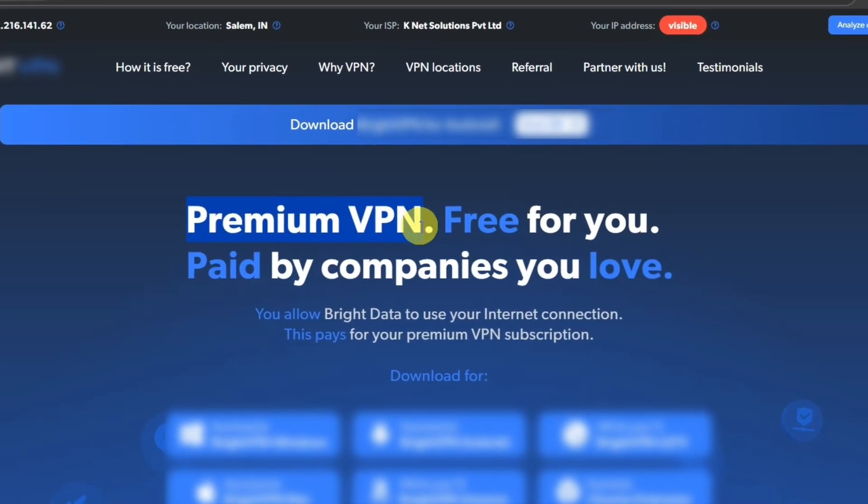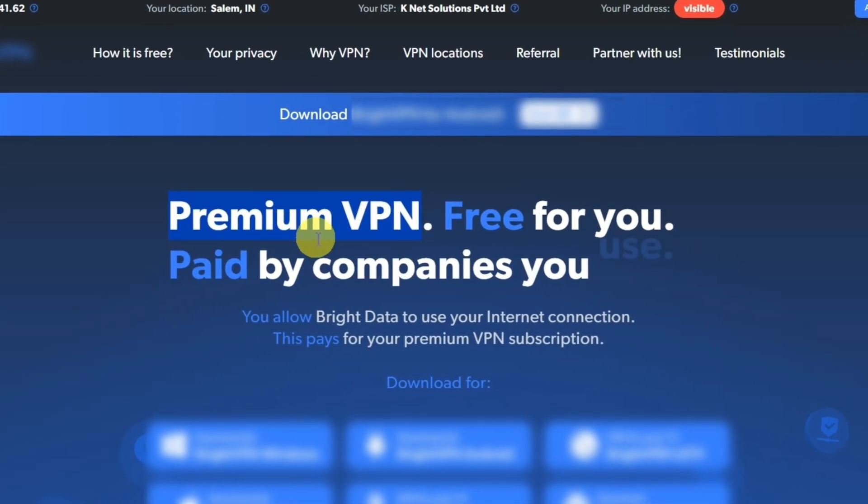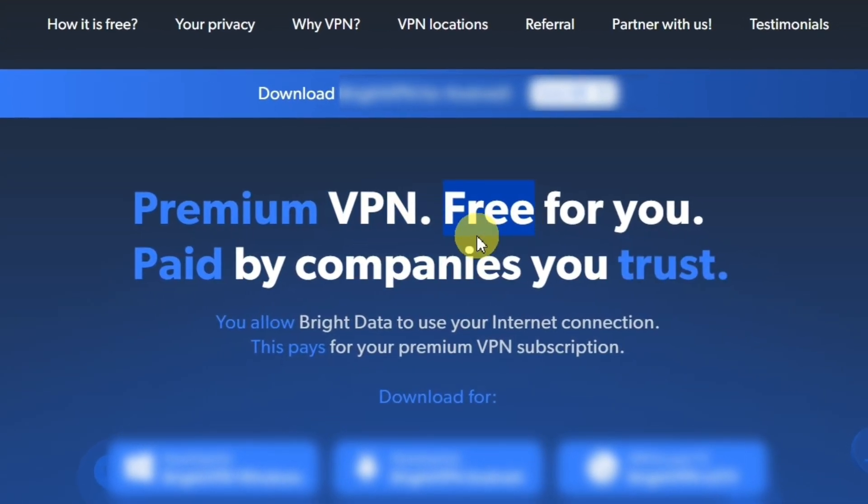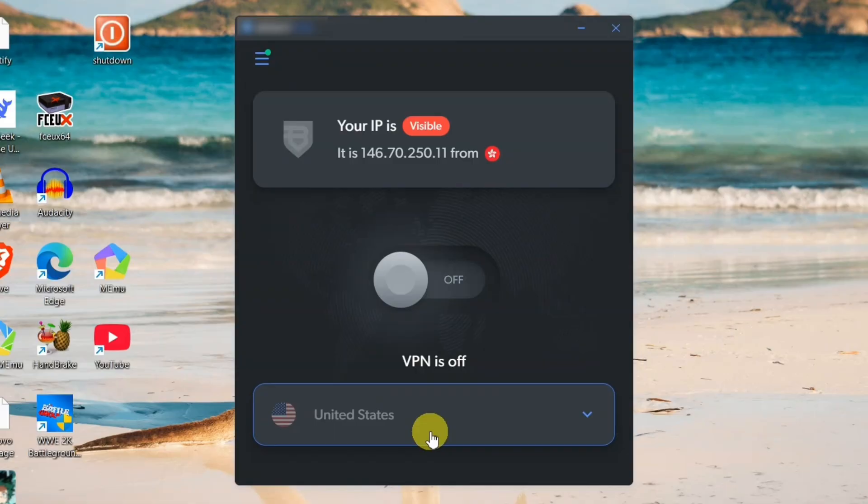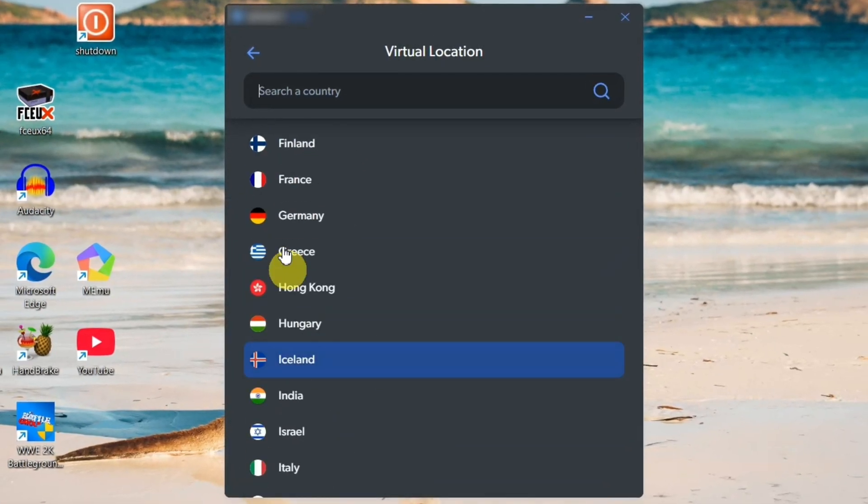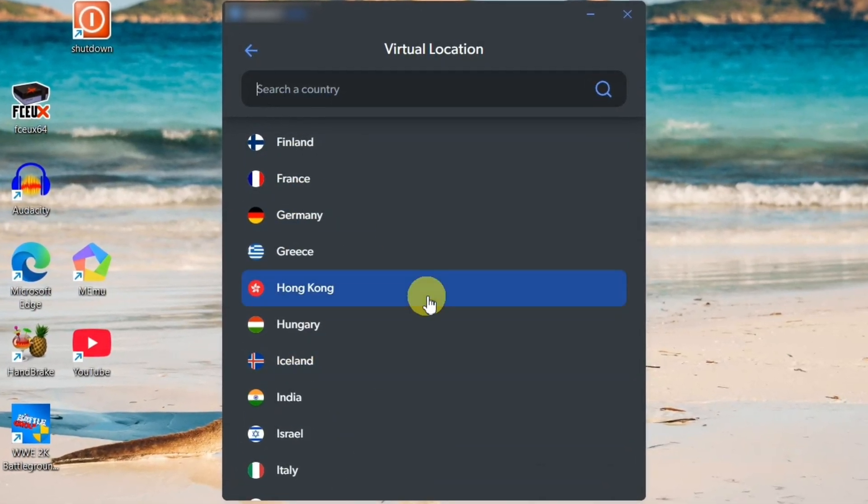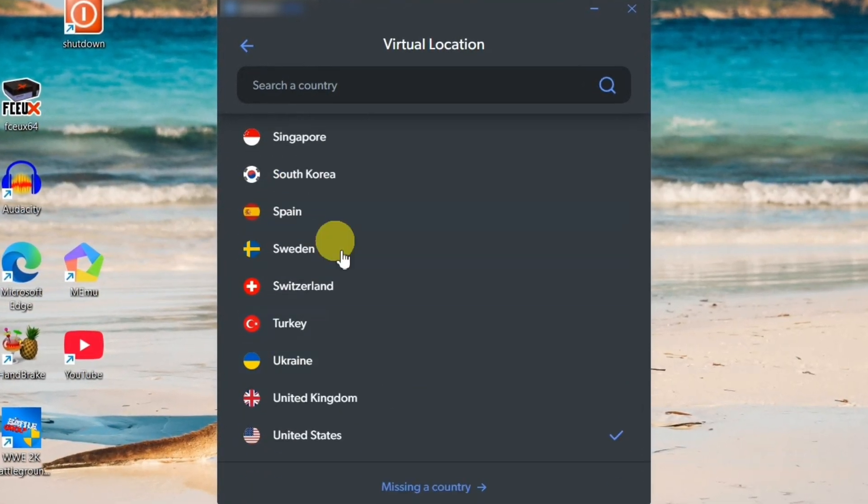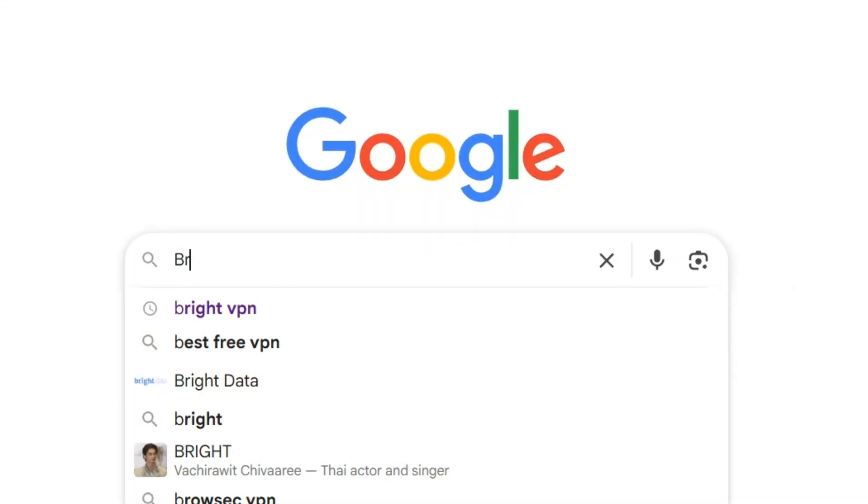Watch closely because in under one minute, I'll show you exactly how to get it step by step. Plus, you'll unlock premium countries for free. Enjoy blazing fast connection without paying a single cent. Let's jump straight in.